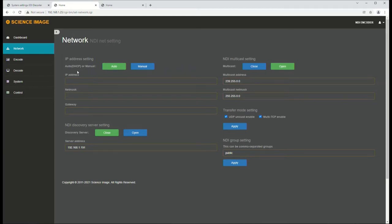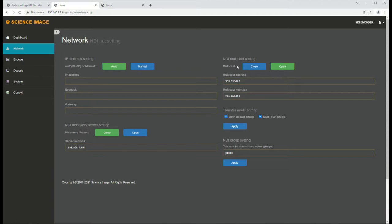Networking over here, it's set to DHCP, but of course we could set it to specific IP addresses. We can tell it the address to look for the NDI discovery server, NDI multitasking, transfer and group setting names.